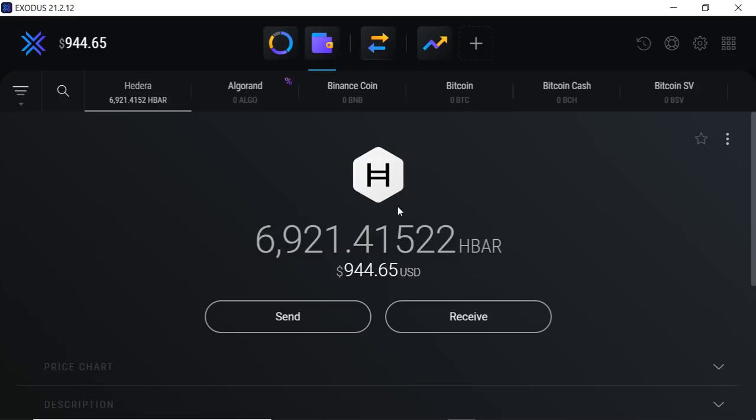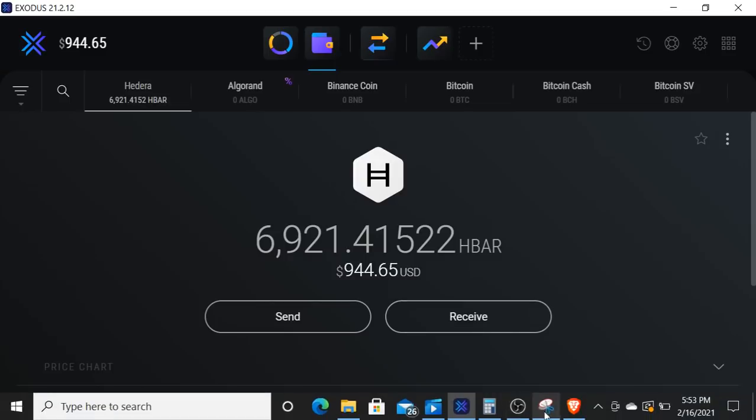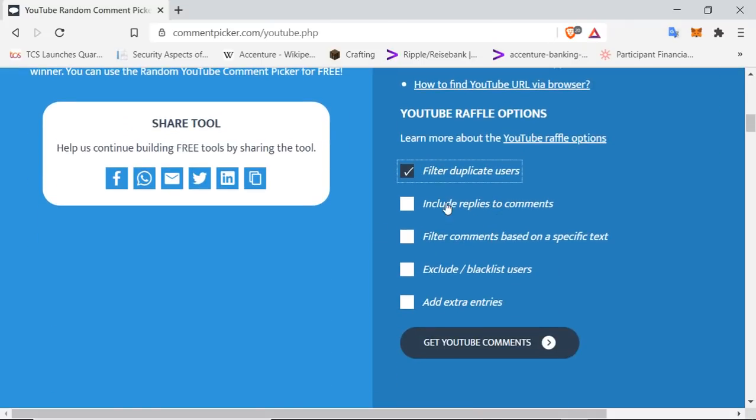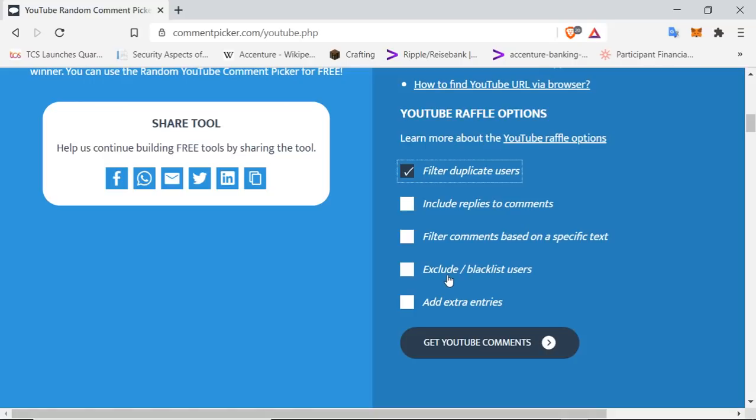So yeah, those are kind of the stipulations. You have to post one comment—these are the rules, I guess. Okay, one comment down below. You can't do duplicate comments. I'm gonna filter it out. That's not going to be applicable. I'm not going to be excluding or blacklisting. I'm not going to be adding extra entries for people.